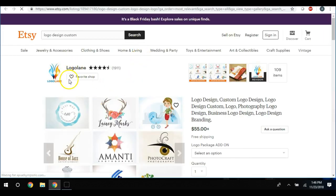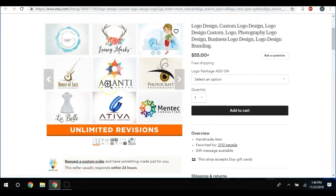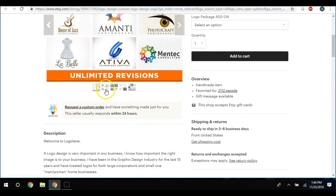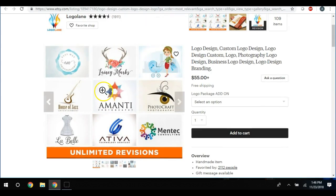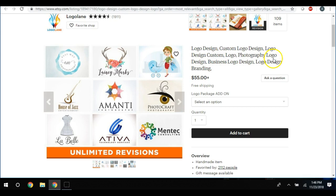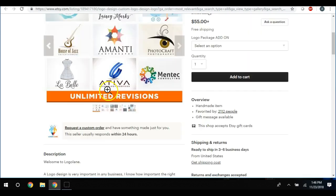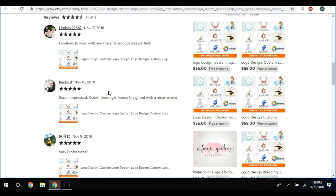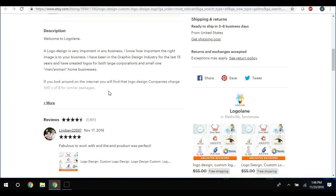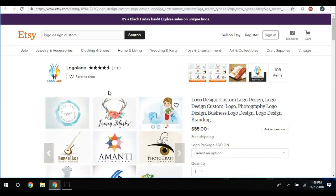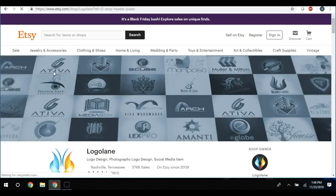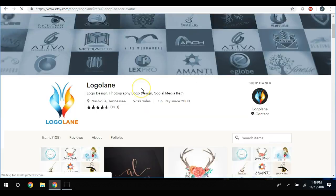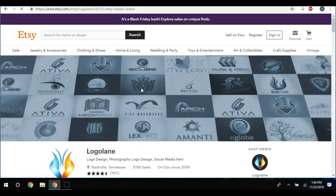Okay, logo laying. So they have niched their store down completely to logo design - custom logo design, logo design, photography logo design, business logo design, branding. So they have completely made a brand for themselves just on designing logos.